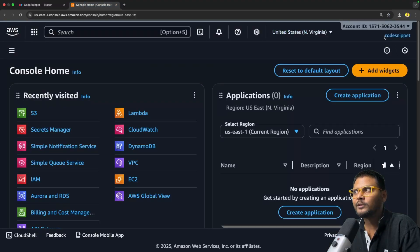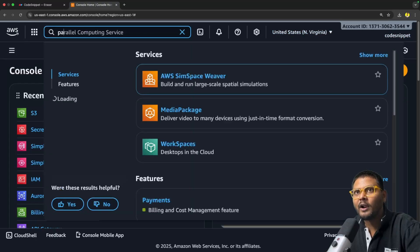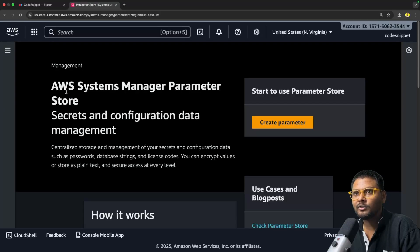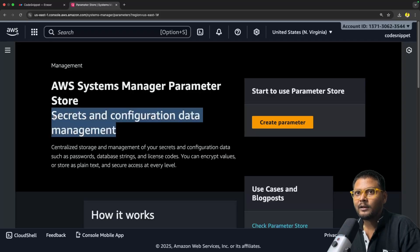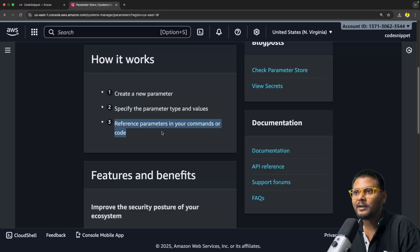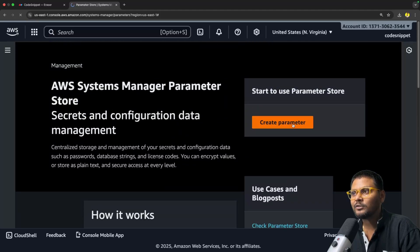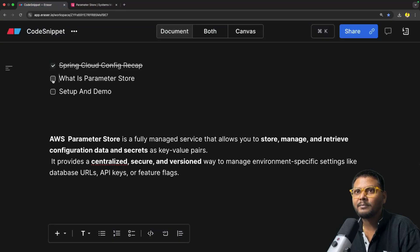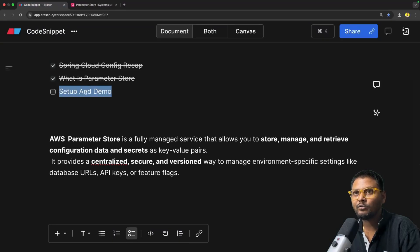You can use feature flags to toggle your functionality inside your application without redeploying — that is when Parameter Store comes into picture. Now if I go inside AWS — this is basically the AWS console, logged in by using my root user — I can just search Parameter Store and click on this particular feature. This is AWS Systems Manager Parameter Store, used for secrets and configuration data management.